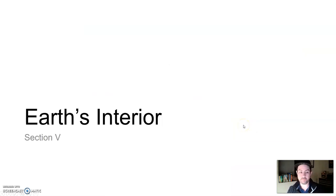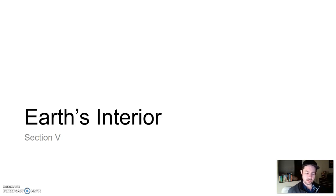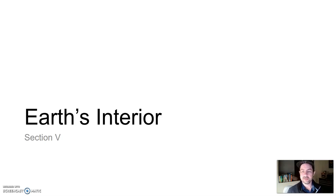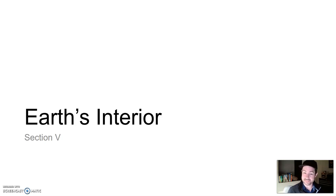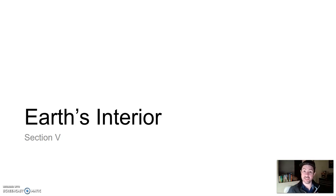Let's go ahead and pause here. When we come back, we'll talk about Earth's interior. We've talked about this in prior units — why are we bringing it back? Because earthquakes actually help figure out what's inside the Earth. More on that in just a second.